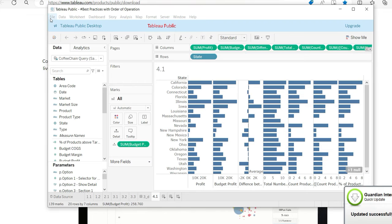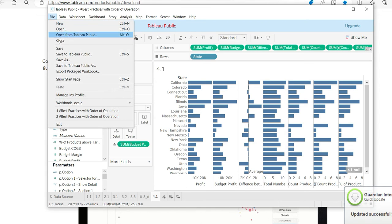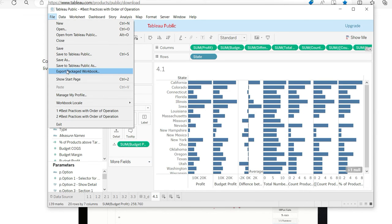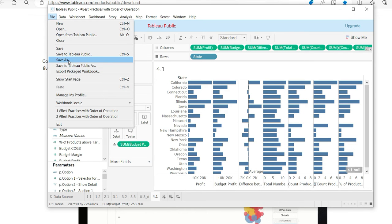Now once you open it, go to file and now you see that earlier it used to have only save to Tableau Public. Now you have save as and also you have export package to workbook. Now that's great.